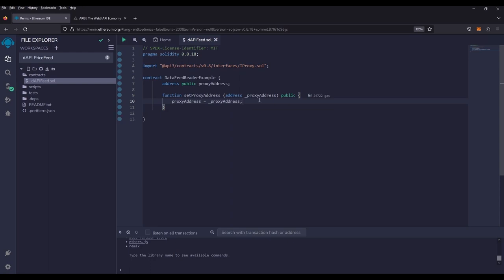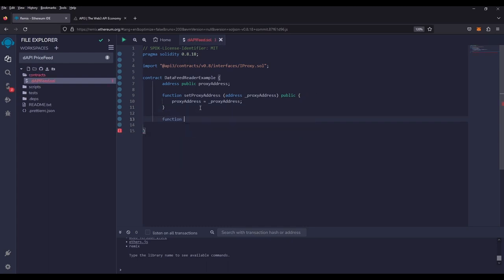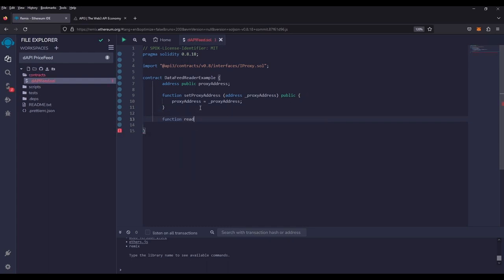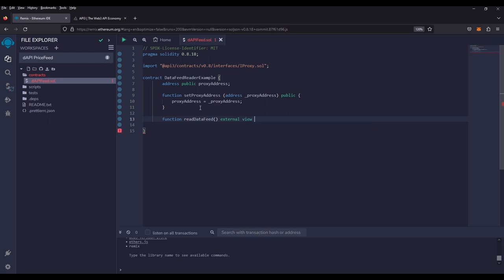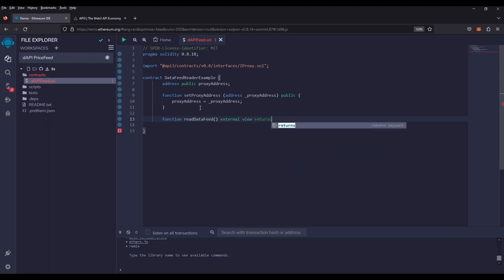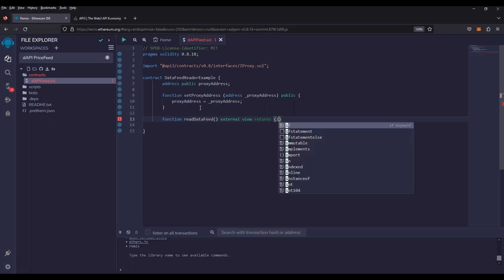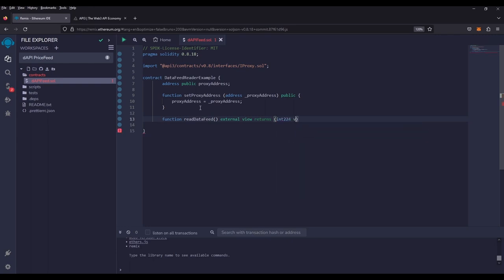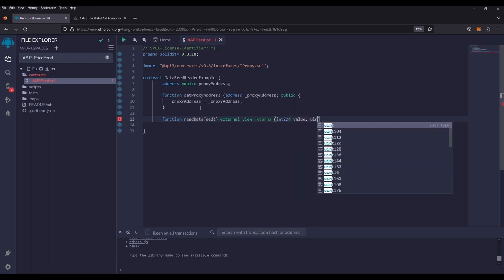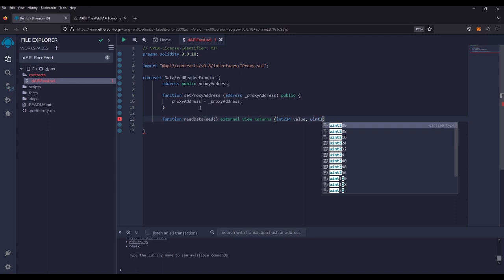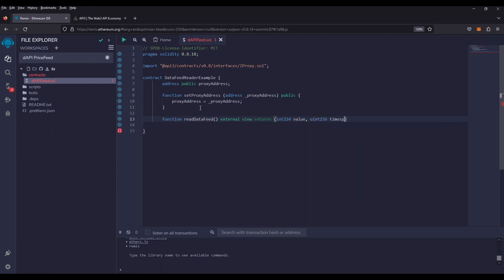Now that we have the ability to set the token price proxy from the marketplace, let's create a function that will read the data itself. So we're going to go function and we're going to go read data feed. It does not take any inputs. It will just be an external view because it doesn't change the state and it'll return two numbers to us. The first one being an int 224, which will be the value of the token feed price. And then a uint 256, which will be the timestamp of when the price was generated.